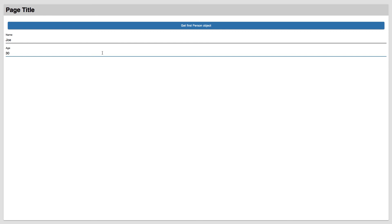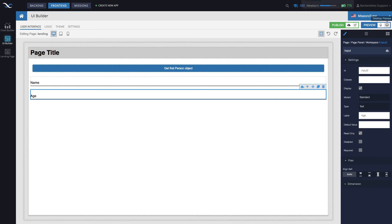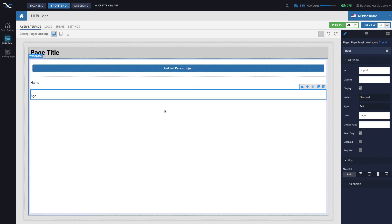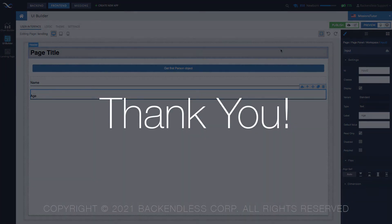This is very elementary and basic at this point, but it highlights some of the core concepts that exist in UI Builder when it comes to using the codeless logic. I hope you found this useful. Thank you for watching this video, and as always, happy codeless coding!